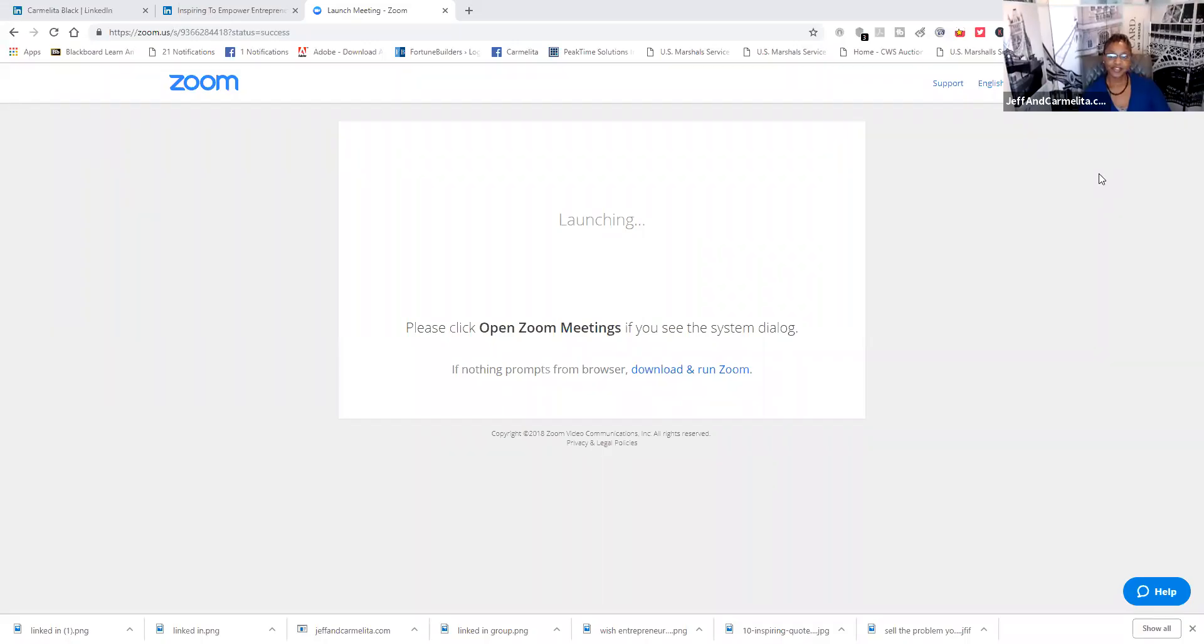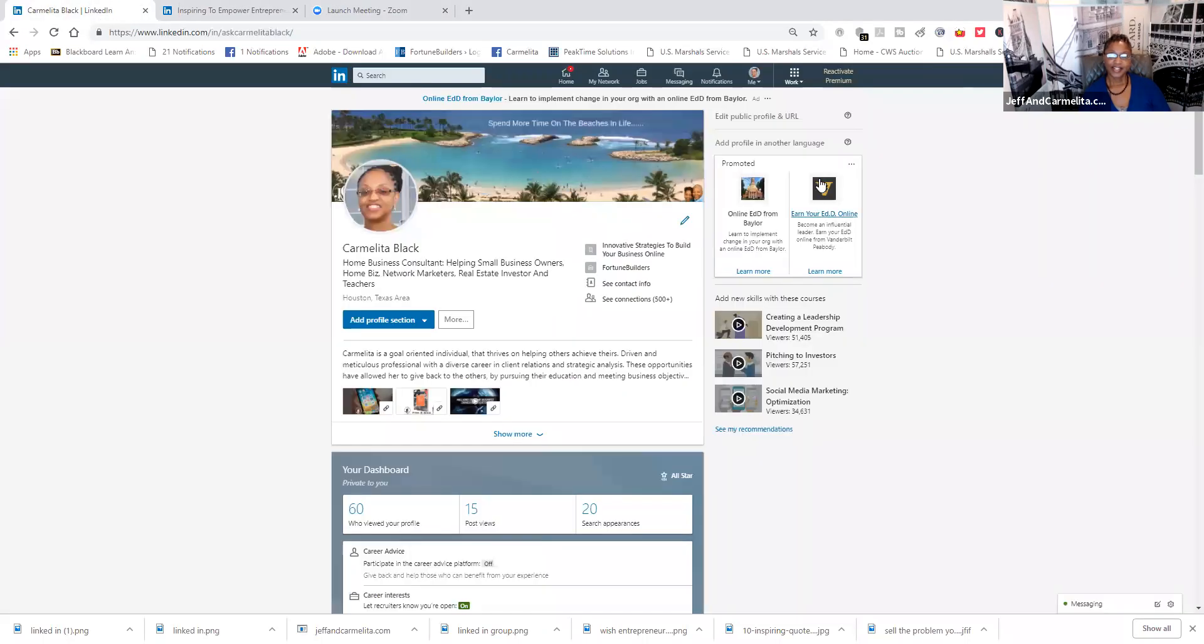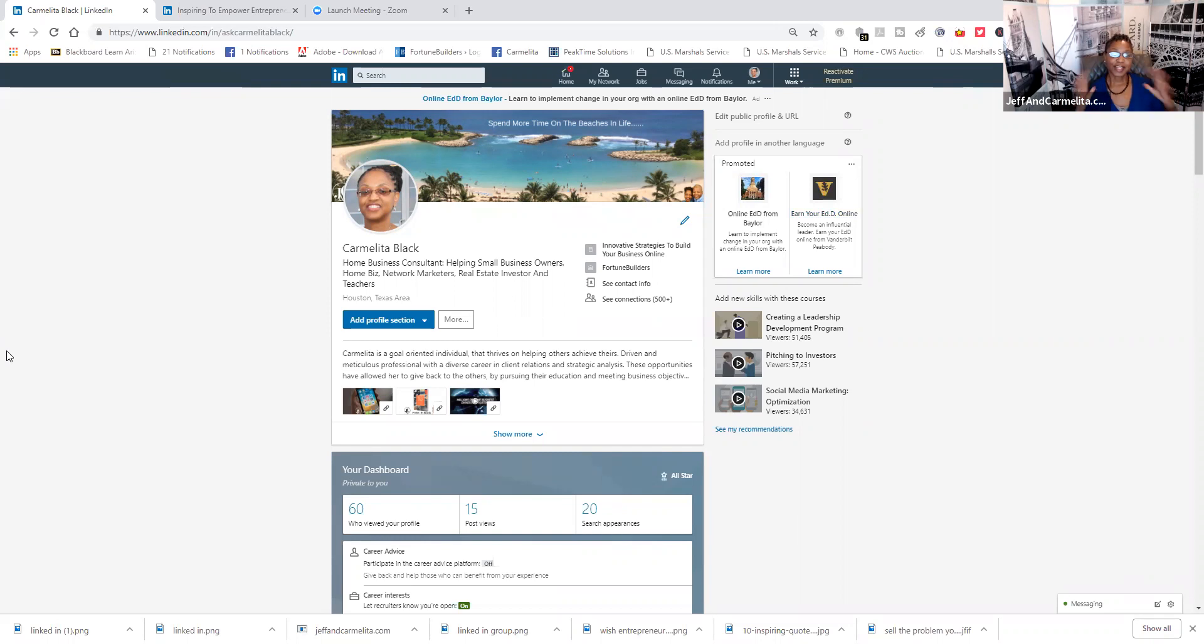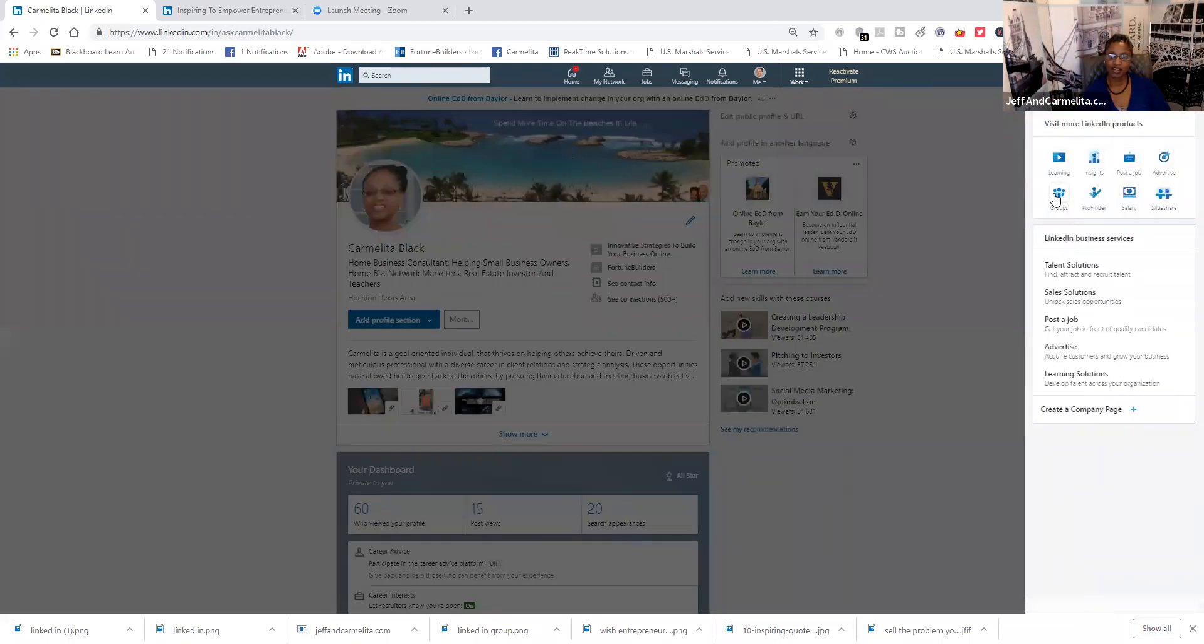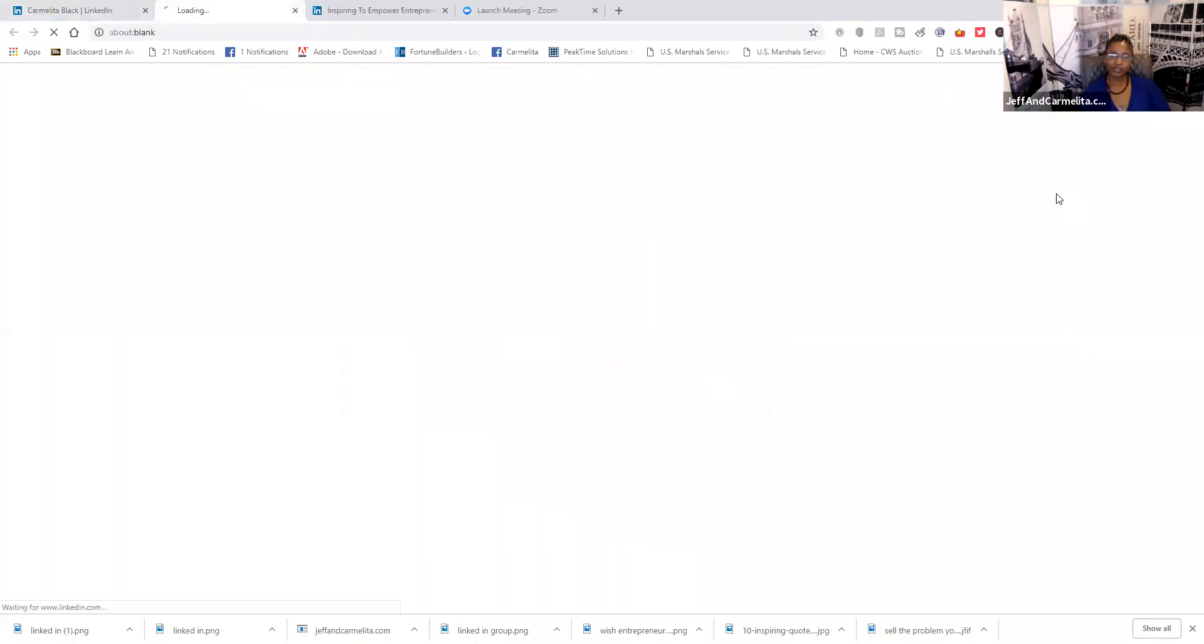I'm going to put this over here towards the middle so it doesn't chop off. Now, may have to move it down a little bit because it's blocking. Now, this is my LinkedIn profile. This is what everybody's LinkedIn profile would look like when you become a LinkedIn person. So, we're going to go over here to work, and we're going to go to group.